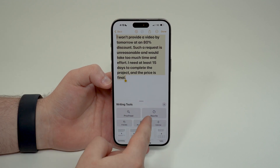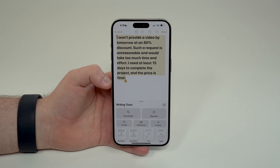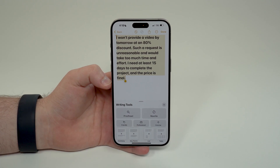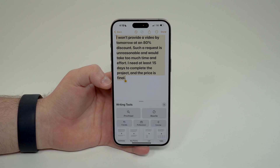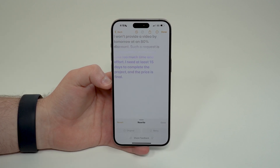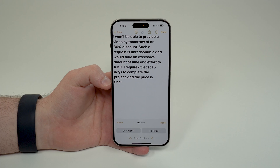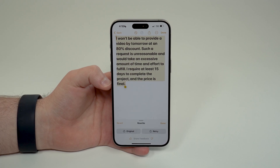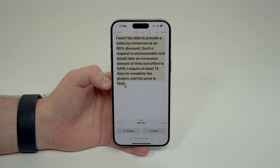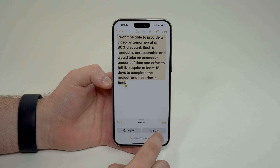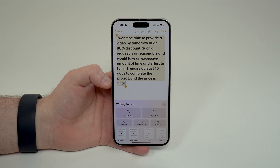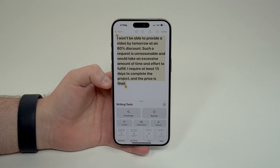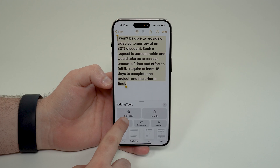If you come back to the writing tools, you also have the option to just 'Rewrite'. Maybe you don't want to change the tone — you just want to change how you're saying it. So you tap rewrite and it changes the words, maybe gives you better context, but without necessarily changing the tone. And then there's also 'Proofread', which I'll talk about in a moment.